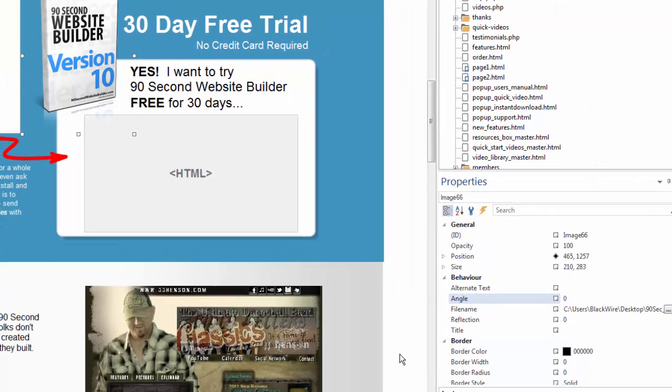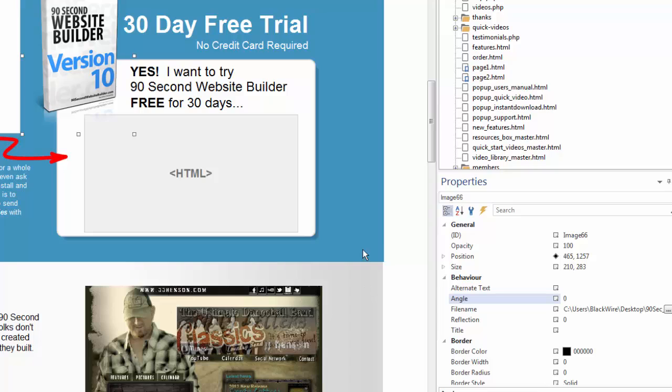So that's the basics of accessing the object's properties. Remember you can normally double-click or right-click or go right to the properties inspector so that you can be very precise with every object's attributes and settings as you're working with them in 90-second website builder.